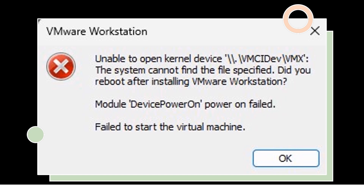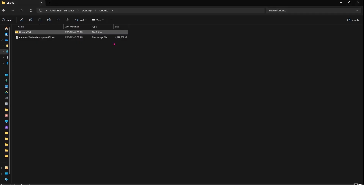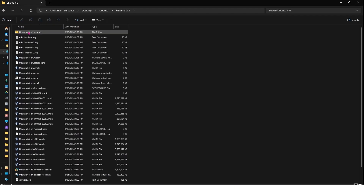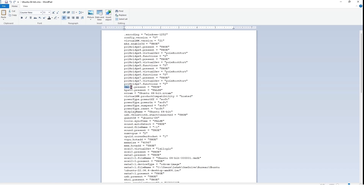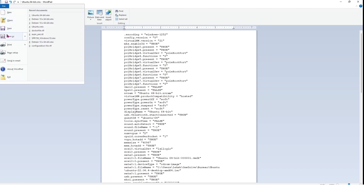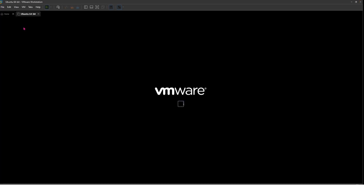First, let's try fixing the error by editing the VMX file of the virtual machine that's causing the problem. The VMX file contains important configuration settings like hard disk allocation, memory, and processor limits for your VM. Locate the folder where your virtual machine is stored and search for the VMX file. Open the file with WordPad or any text editor you prefer. Next, search for the line that says VMCI0 present. Change the value from true to false. Save the file and close the text editor. Try running your virtual machine again — it should start up without any issues now.